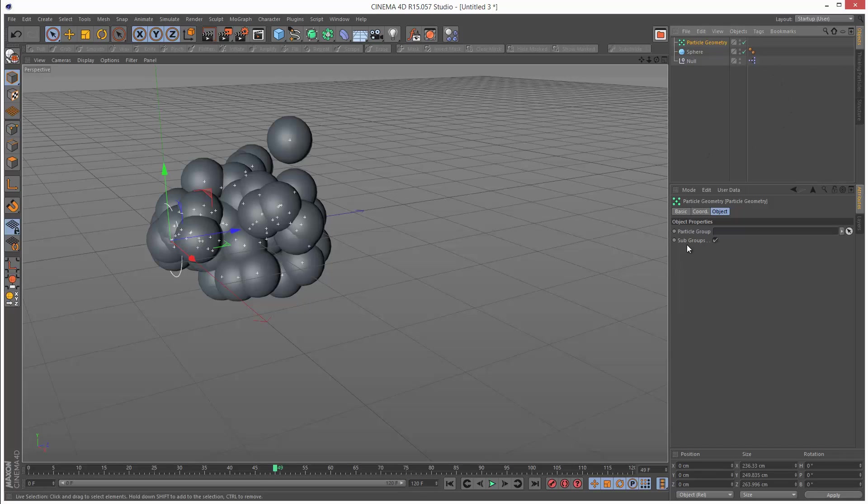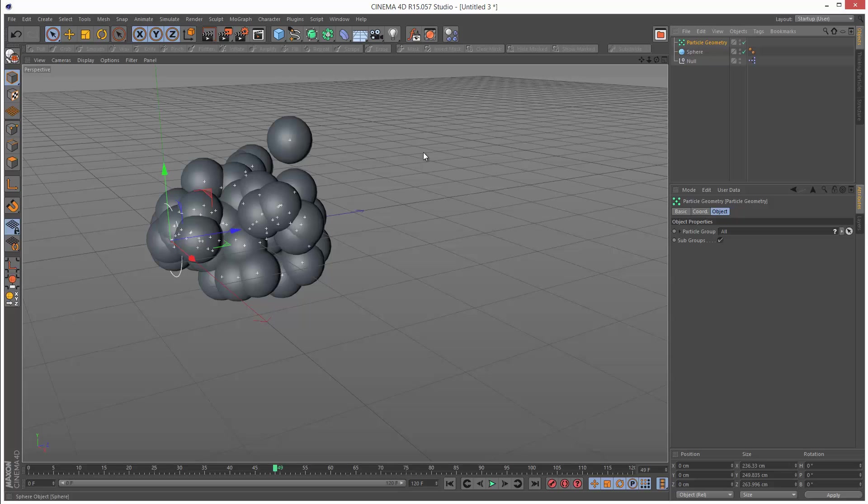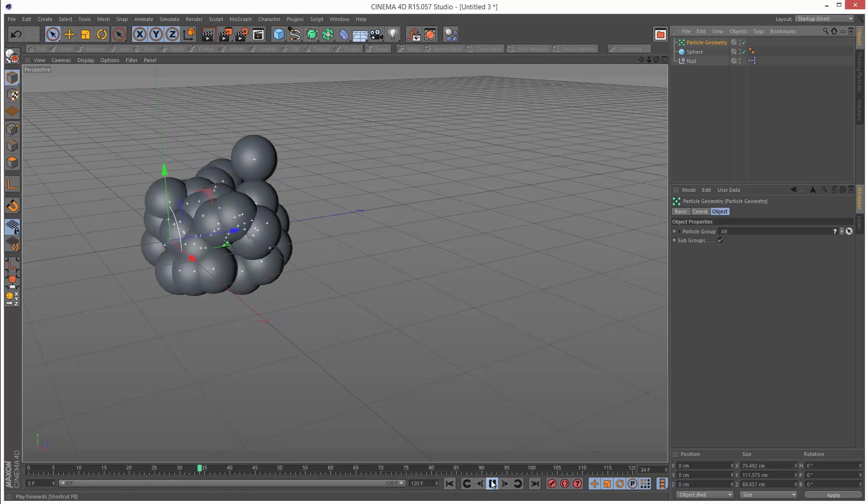It's looking for a particle group. I'm going to go to thinking particles and drag and drop the all group into there. Basically without this, you won't see anything. It's just something Cinema 4D does.